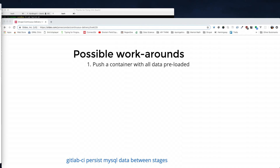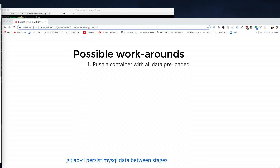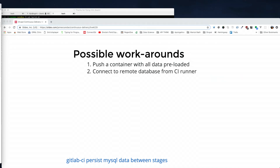Possible workarounds: push a container with all the data preloaded. Remember, containers when you push them to a registry are fully built with all the stuff. You can preload all your data. I didn't like that idea — I didn't like leaving containers out there with all my client's production data. Number two would have been, from the container, reaching out to production and doing a restore command or backup command — reaching out from the container to production. Not something I tried. I'm not sure if there's a networking issue I didn't know how to configure.